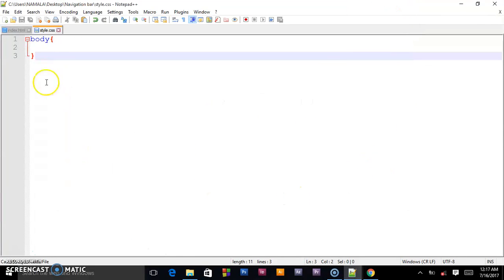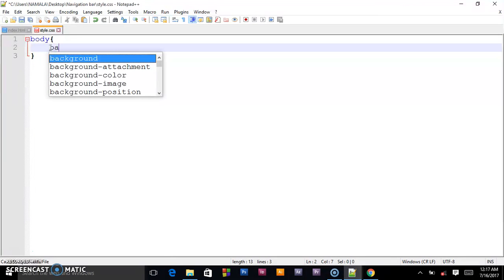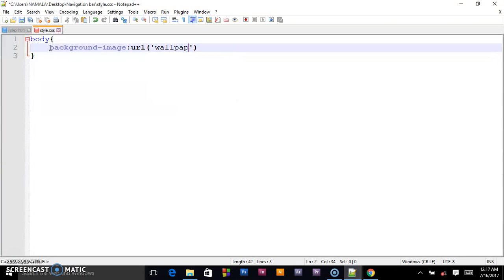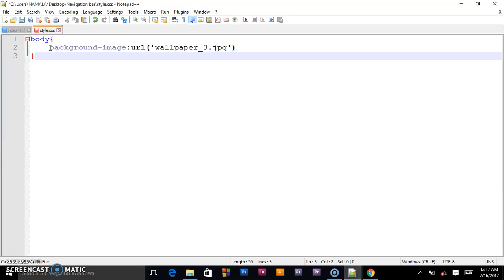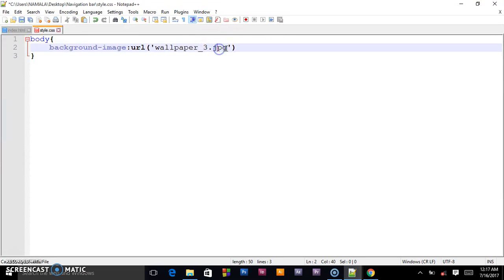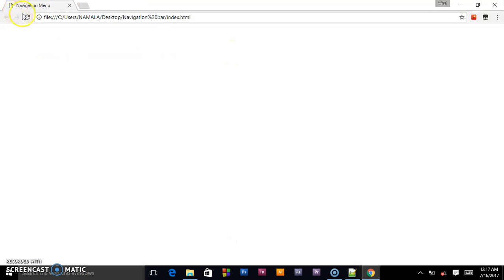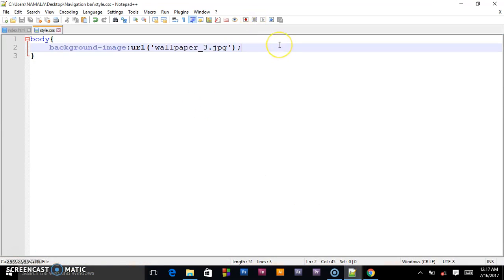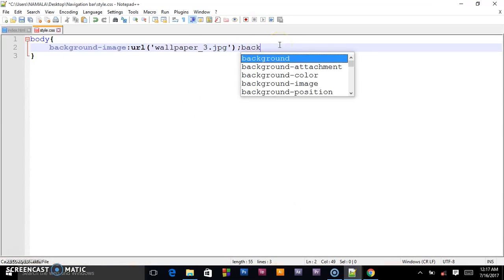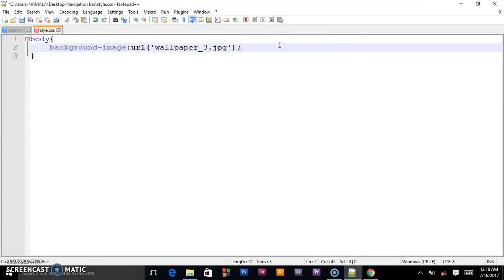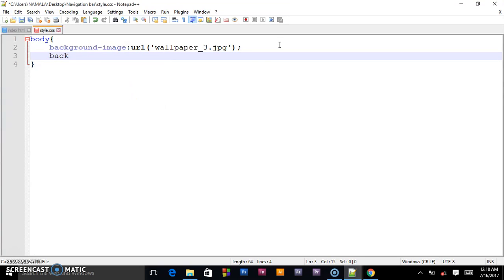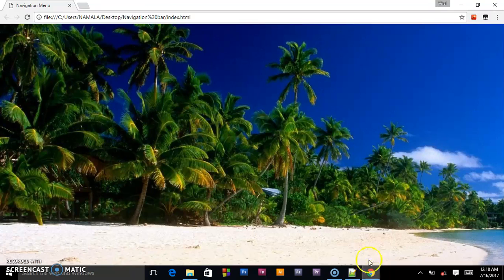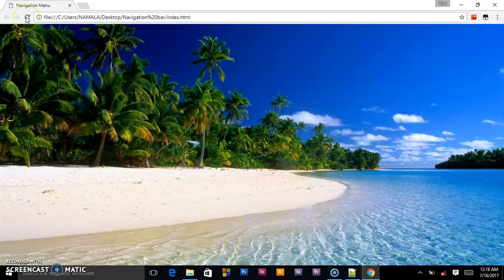So in my CSS I will write background image. You give a uniform resource locator where it's found, the URL. So we said it's called wallpaper underscore three jpeg, the joint photograph group. Save it. As you can see it's here but it's somehow stretched, so we shall give it a background size. Background size cover. When we refresh, it should be giving us a full view.